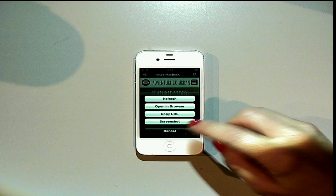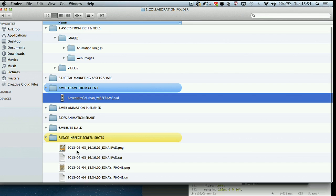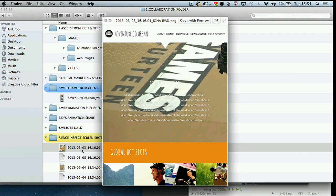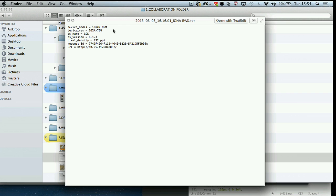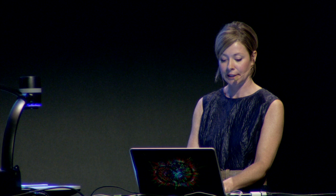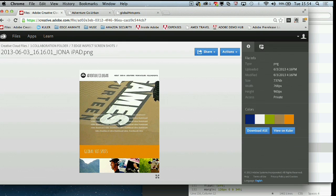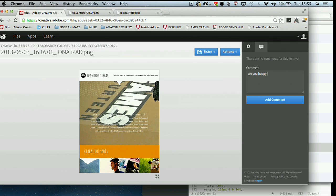This is where Edge Inspect is really great — I can click on this icon and take a screenshot. I can do the same with my iPad, and if I jump back into my Edge Inspect screenshots folder, these are instantaneously synchronized by the cloud. Not only do I have the screenshot images, but I also get a text document that tells me the device type, screen resolution, and details about when it was taken. I can easily share these with my client and manage the sign-off process through Creative Cloud by adding a comment.